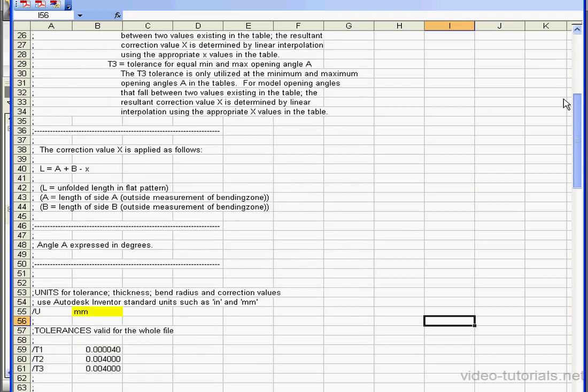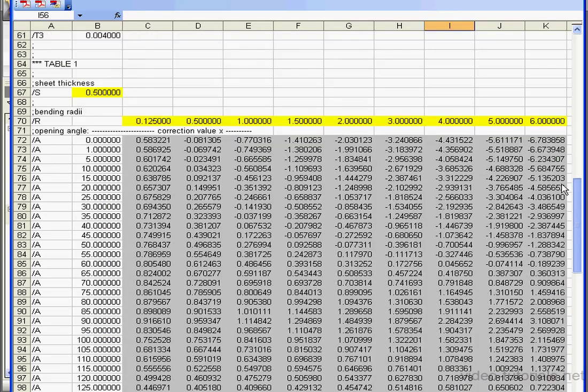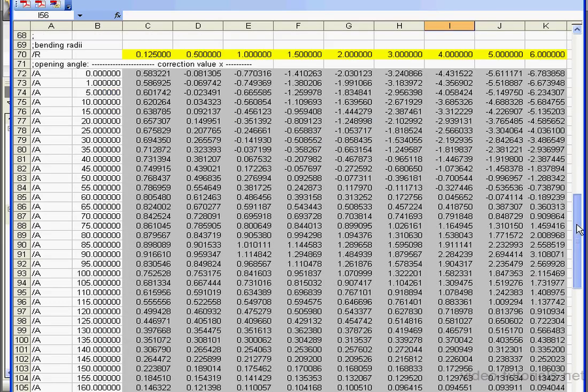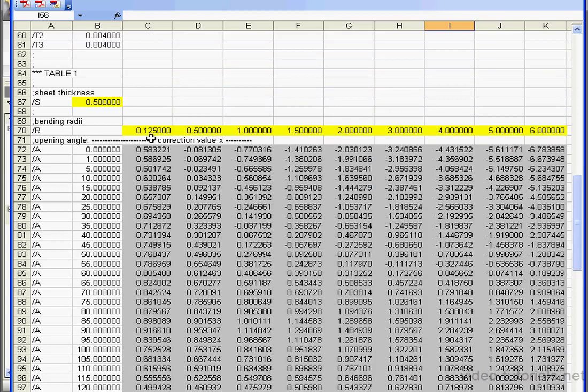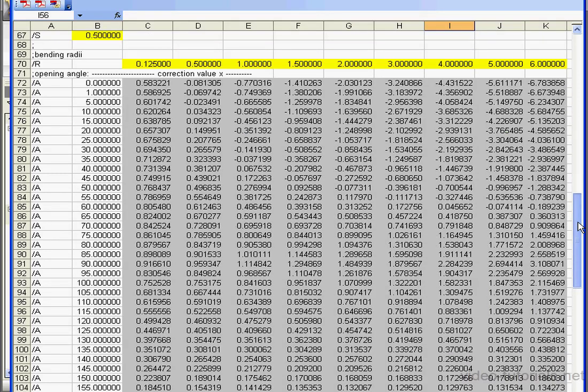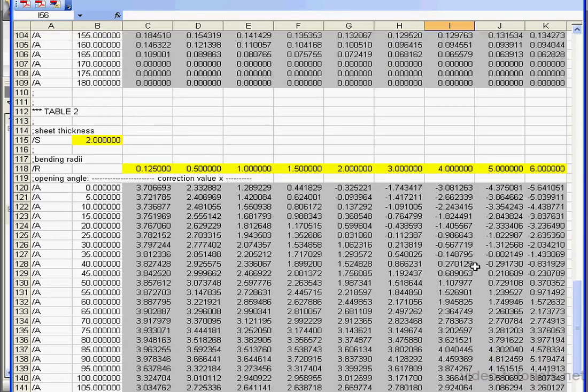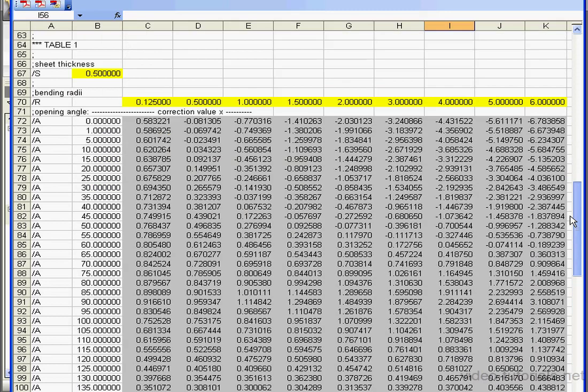Now when I open the Excel file I see information similar to what I saw in the previous text file. Down below these annotations I've got my two tables. Table 1. And down below is Table 2.